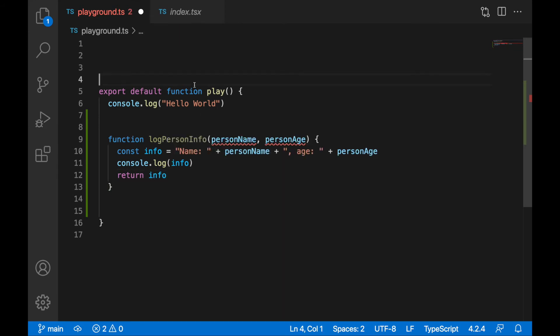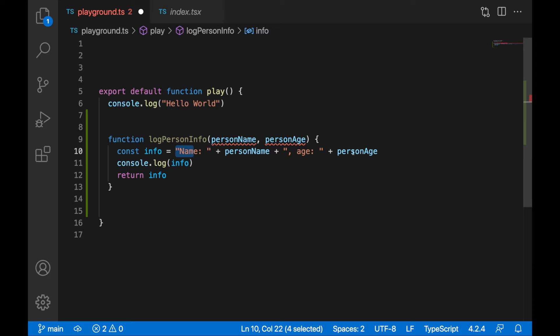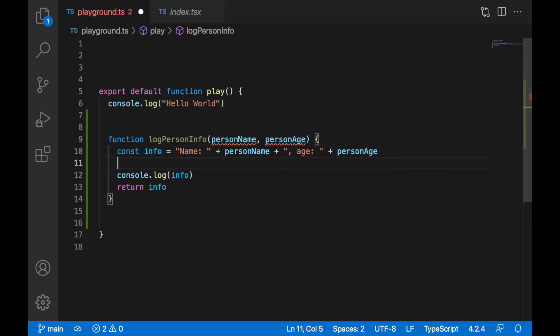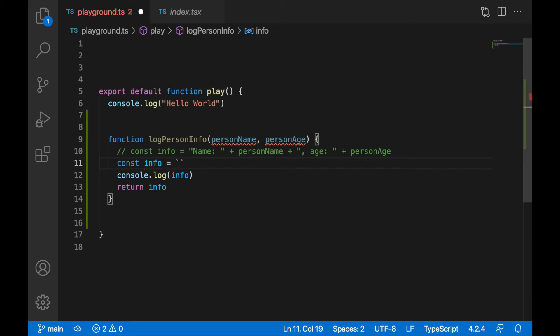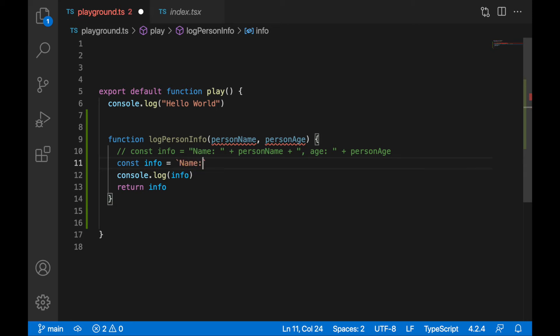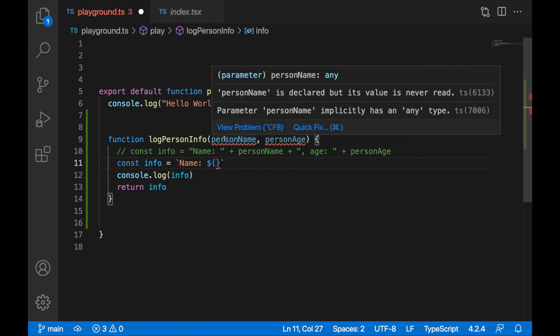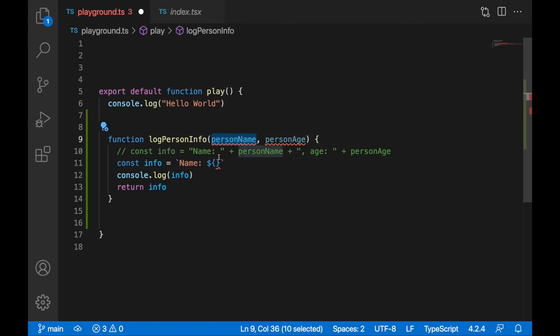This log can also be rewritten with interpolation. So if you are familiar with interpolation, you can achieve the same result by writing const info again. I will comment this out. I will wrap it in backticks and I will get name colon. Now we don't need to join multiple strings, but we can write into the string dollars and curly brackets and get the value from the variable, from the variable person name.